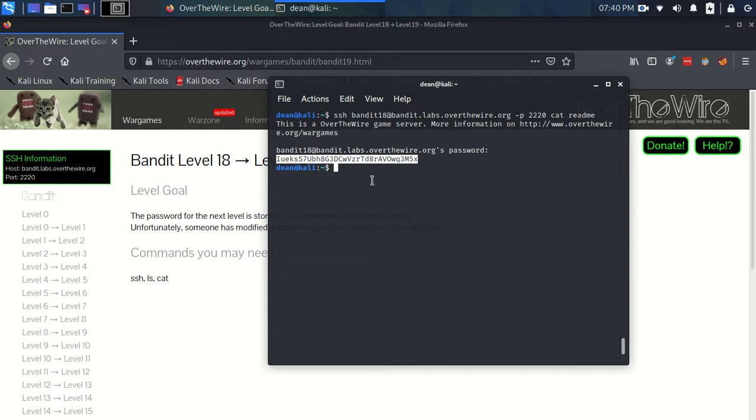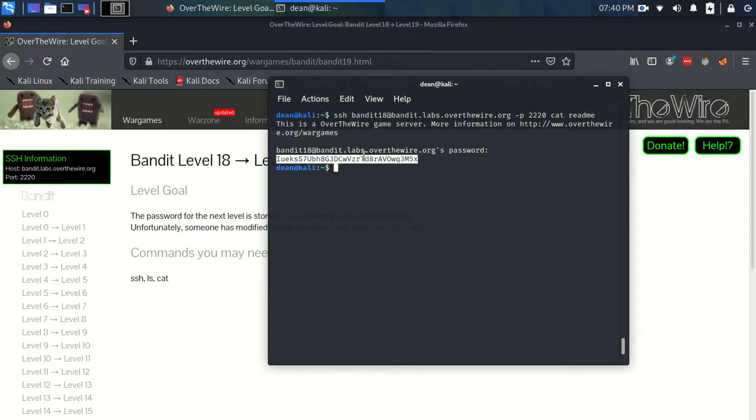And knowing that we need to preempt, like get something in before that script executes. So whenever you're thinking like this, that's the kind of thing that you want to be thinking about. How do we execute a command before or...